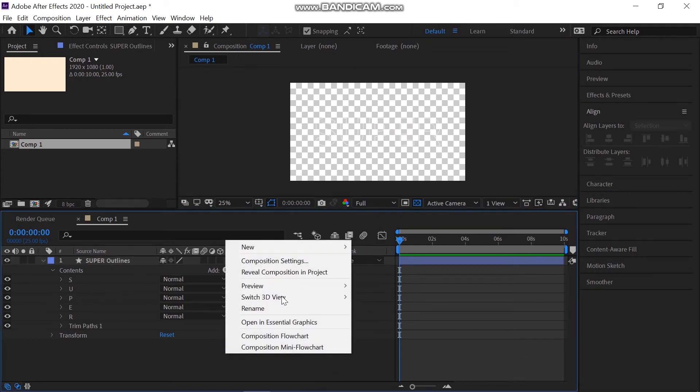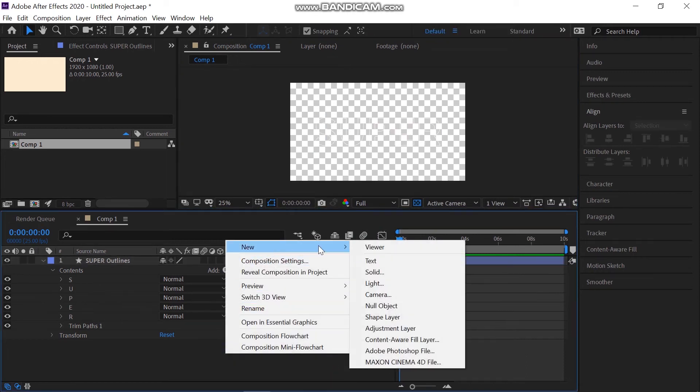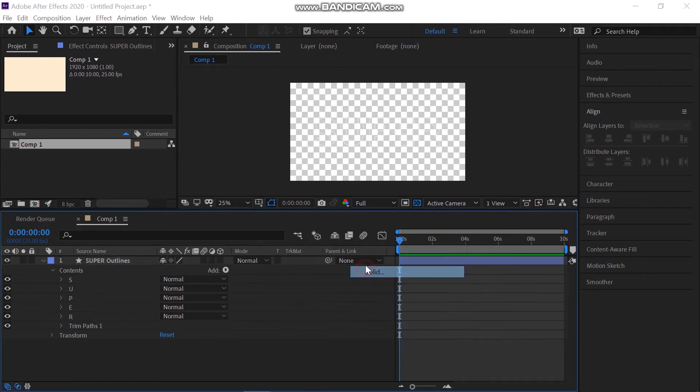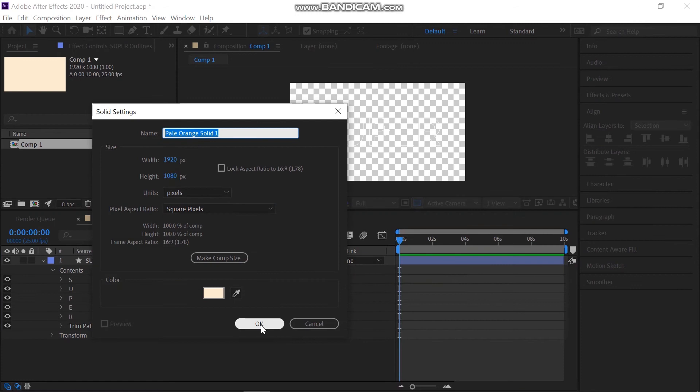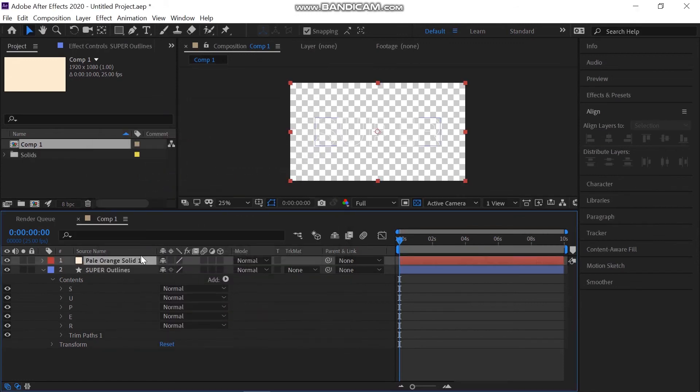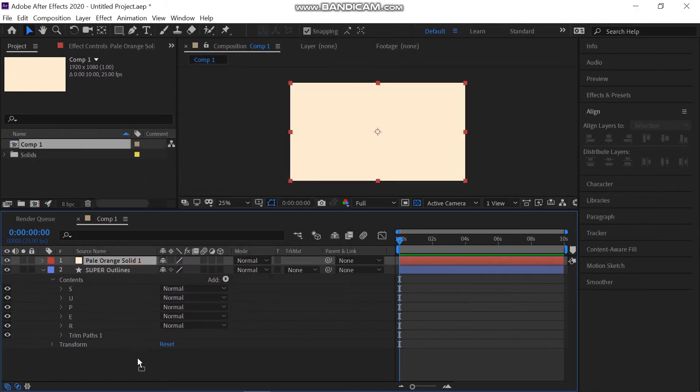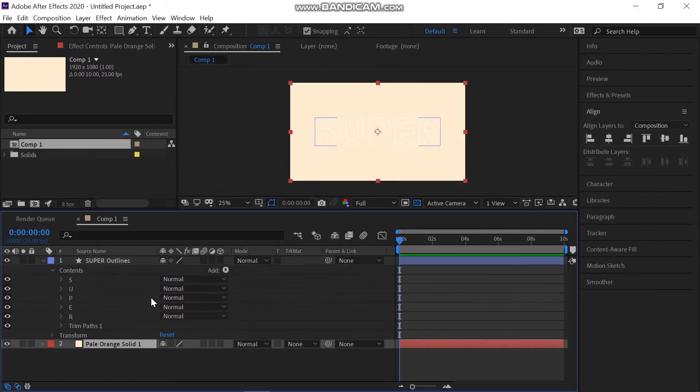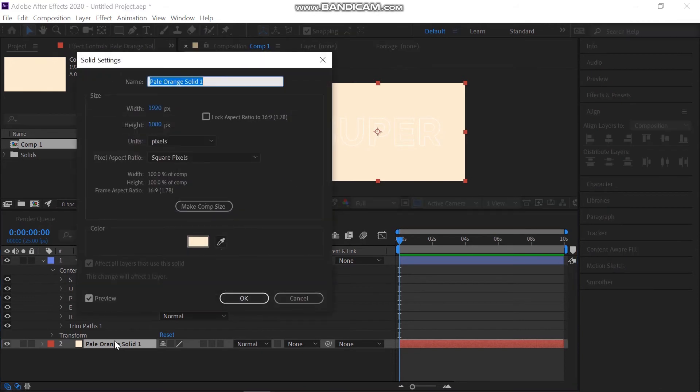Now I'm going to create a new solid layer behind the text shape. Bring the newly created solid layer down to the background. Also set the background according to your choice.